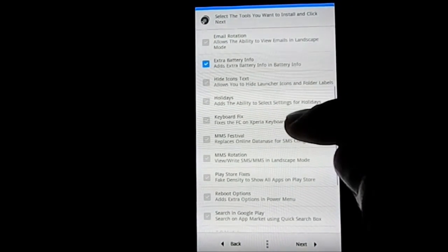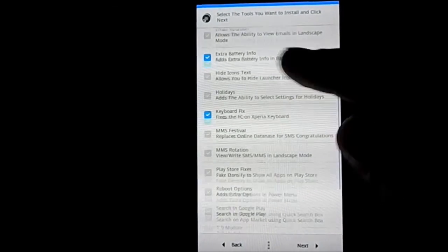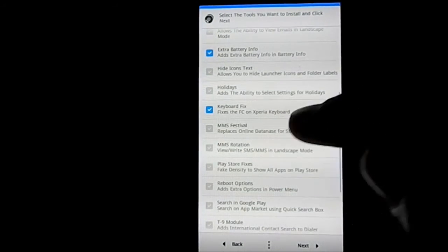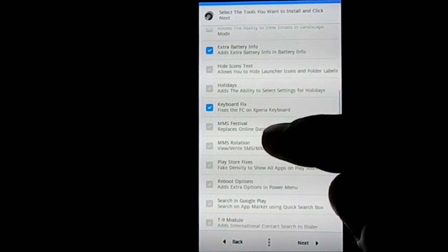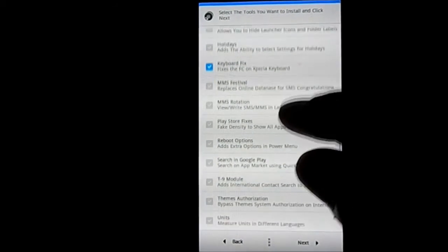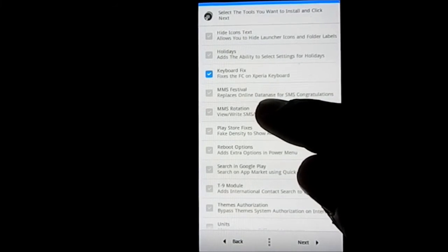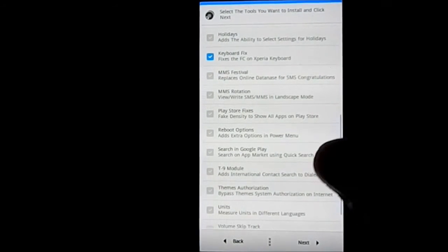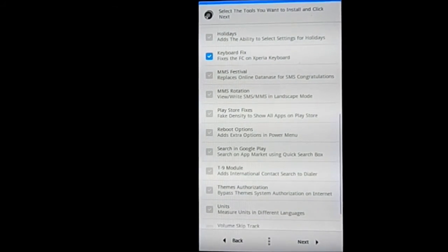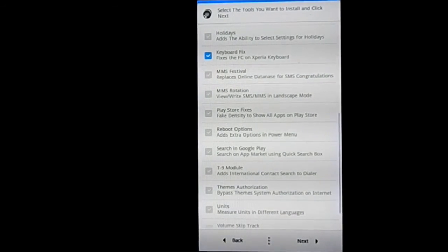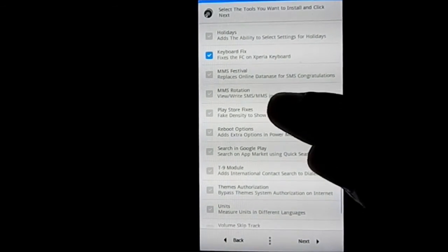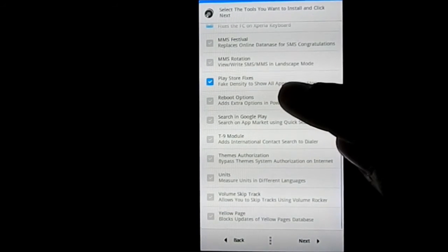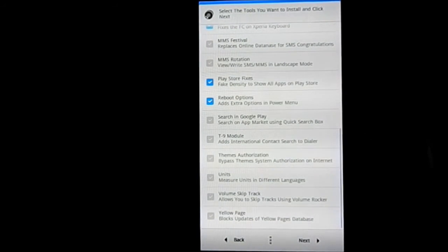Holidays, keyboard FC on Xperia keyboard. I have selected the Xperia keyboard, so I would need that I guess. Holidays, I don't want that. Hide icon text in the launcher if you want. MMS festival, MMS rotation. Play Services fixes - that is for if you're changing the density, many apps may not show up on the Google Play Store, so we need that one. Reboot extra option, that is for reboot, pretty neat.